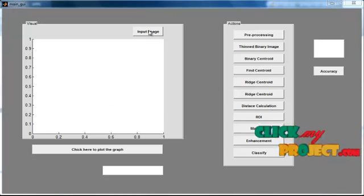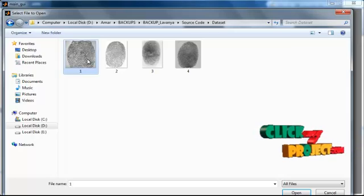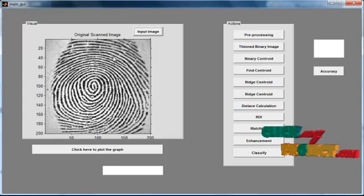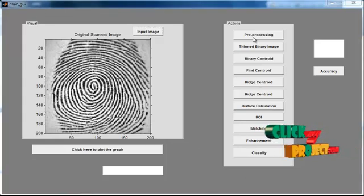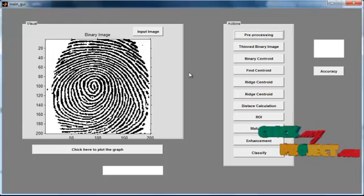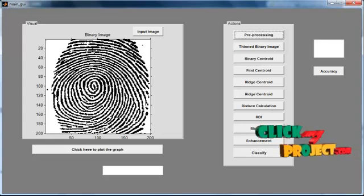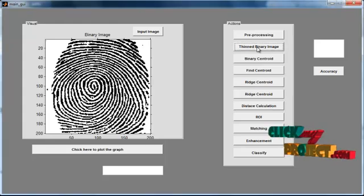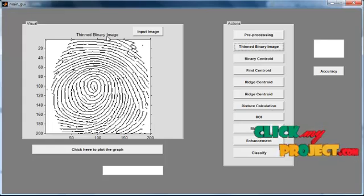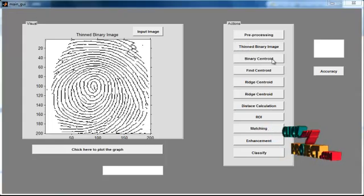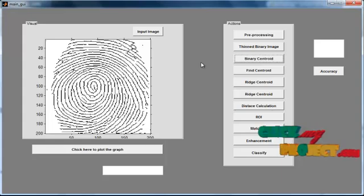Click the button Input Image. Now you can see the dataset folder where the dataset images are located. Select any one image from the dataset. The selected image will be shown in Axis 1 with the title 'Original Scanned Image.' Then click the button Pre-processing. After pre-processing, the pre-processed image will be shown in Axis 1 with the title 'Binary Image.' Then click the button Binary Centroid. The neighborhood operation will be done and the binary centroid image will be shown.